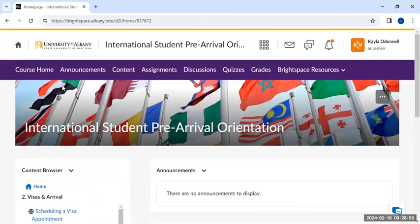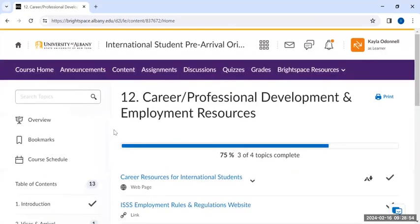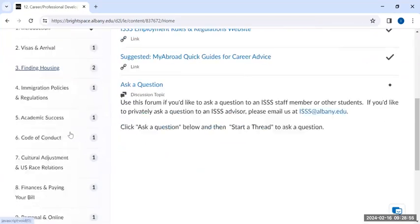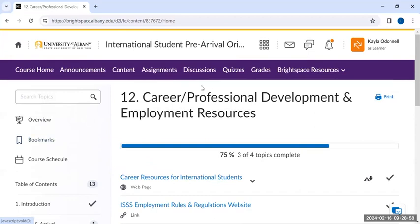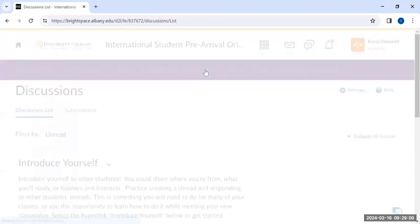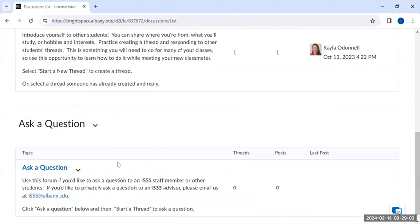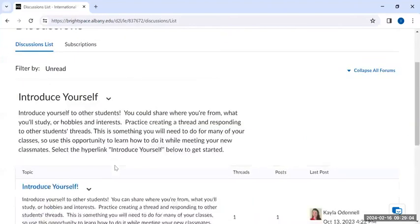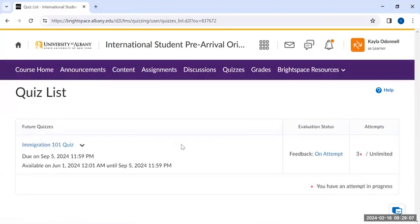The other is using the banner at the top, where you can navigate to content and view the full table of contents for the online orientation course, as well as navigate to the discussion section where you can introduce yourself and ask a question, or access the Immigration 101 quiz.